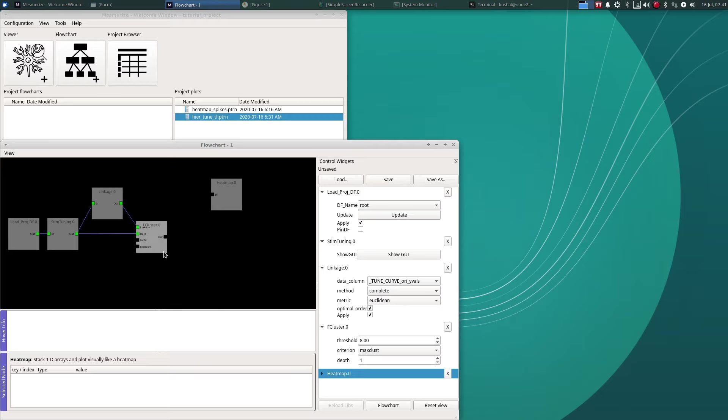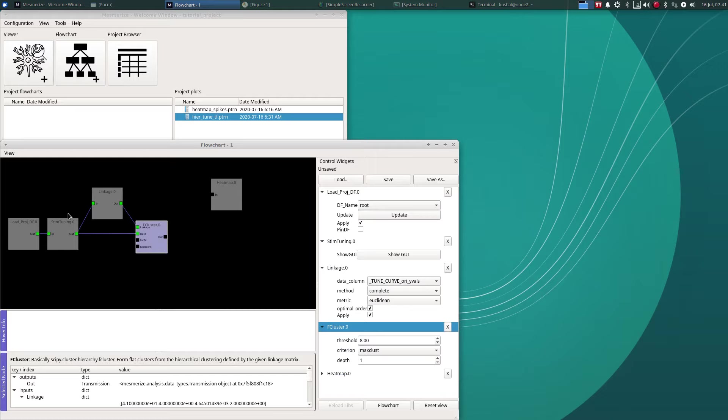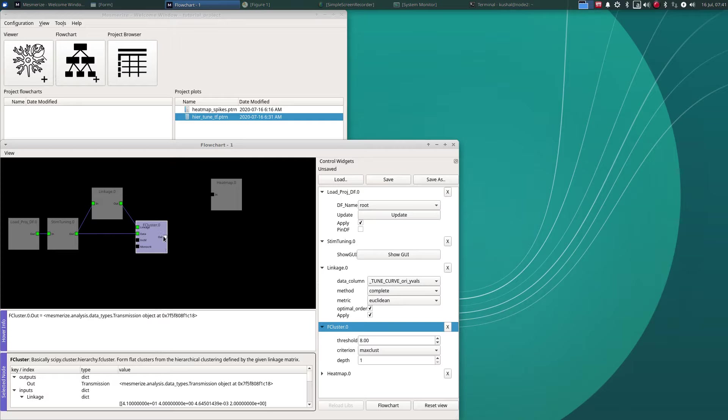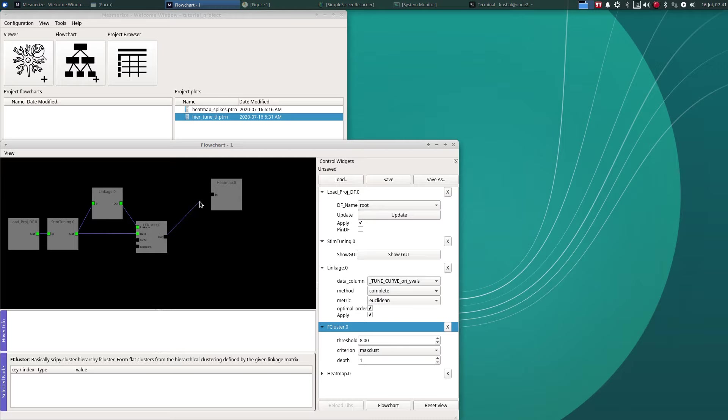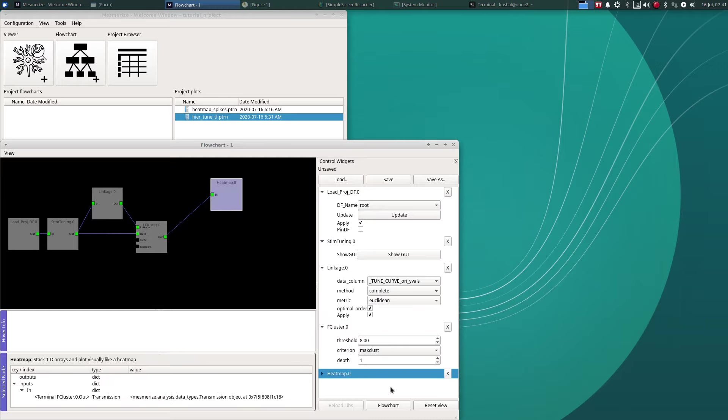This is similar to the hierarchical clustering that I'd shown for sorting the tuning curves of your cells. Let's just take the output of the F cluster node and one thing we can do of course is